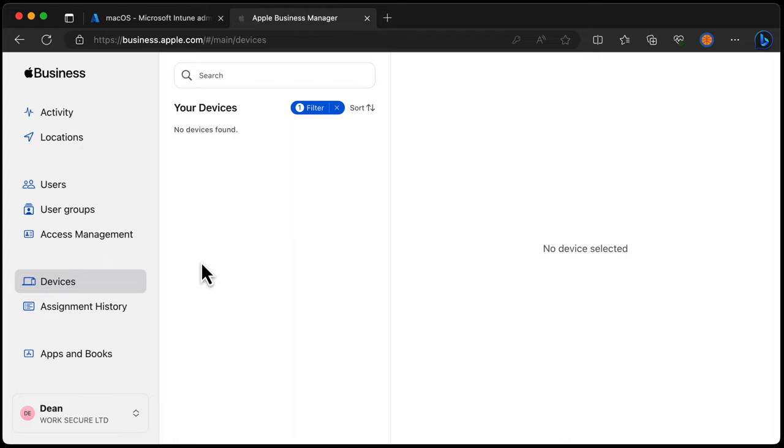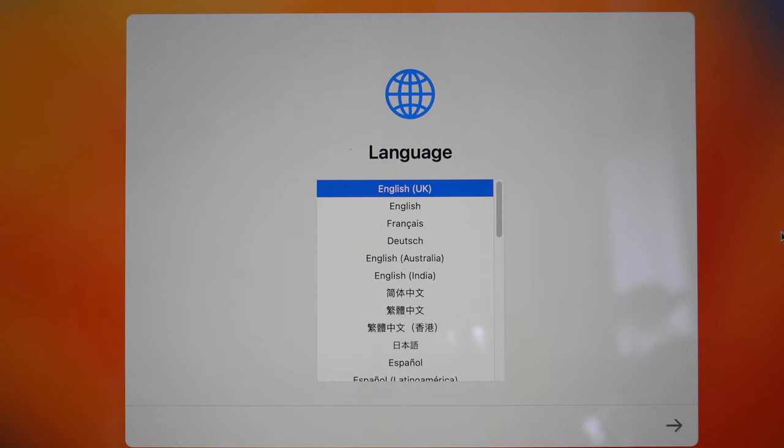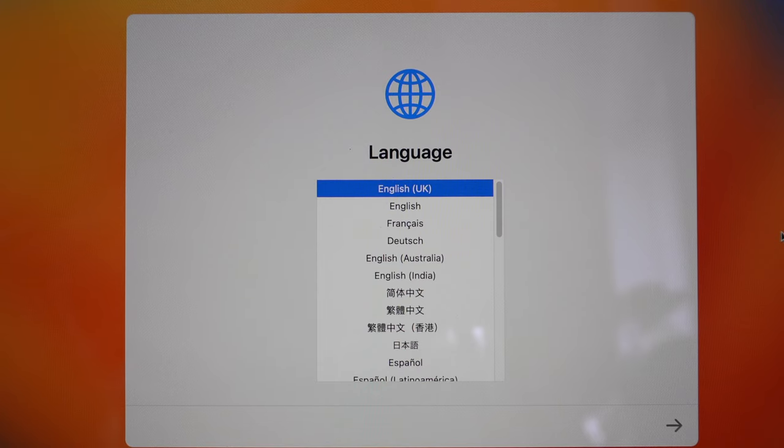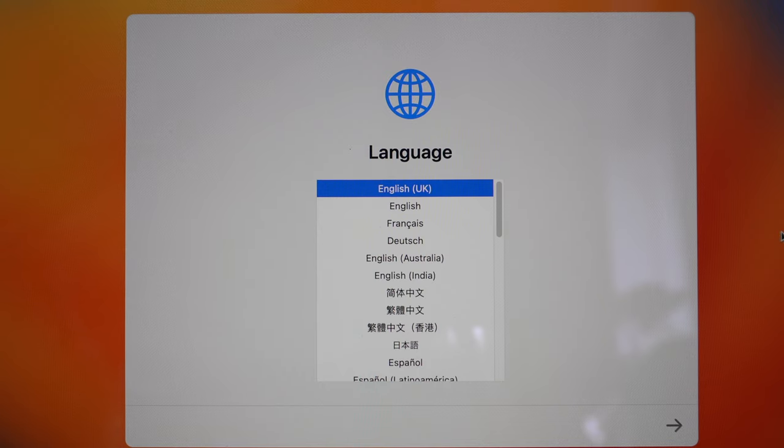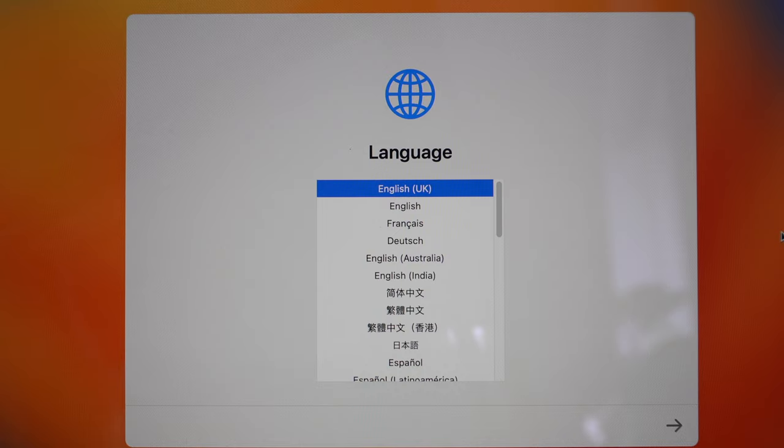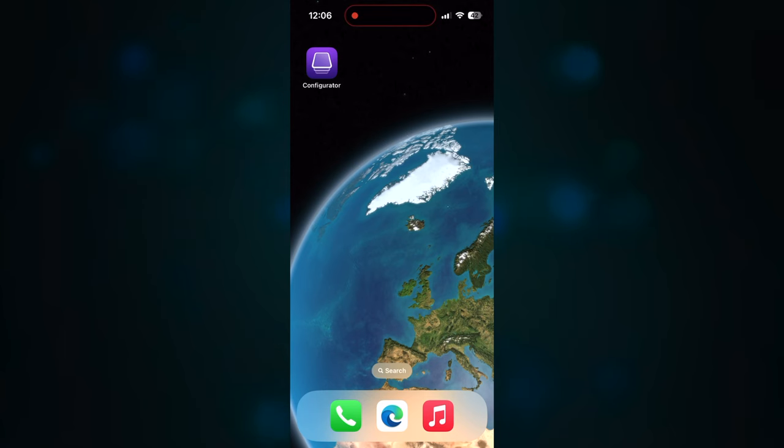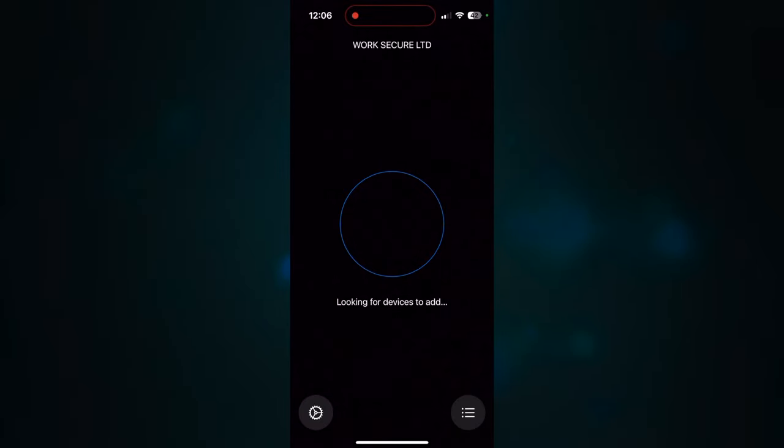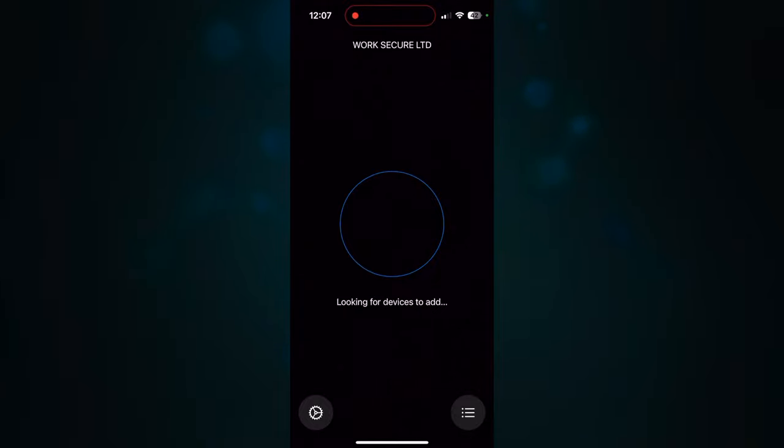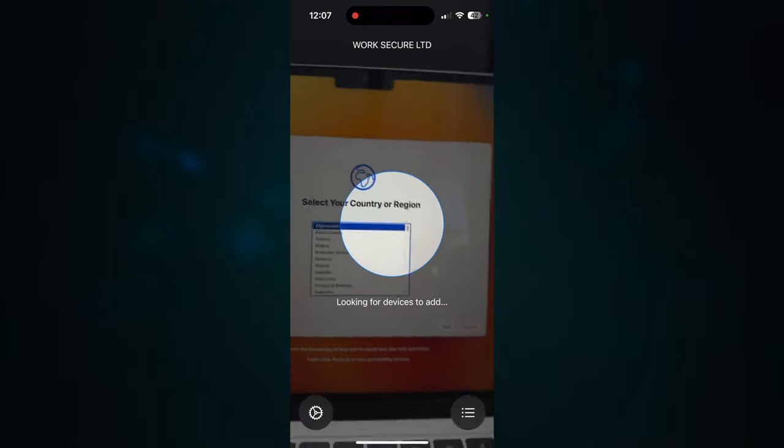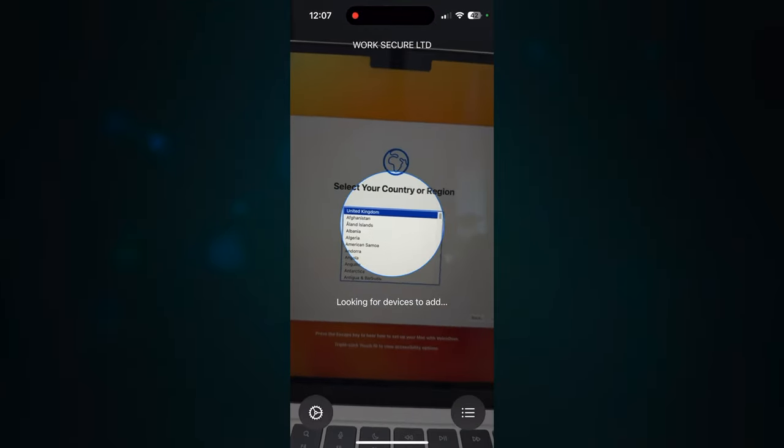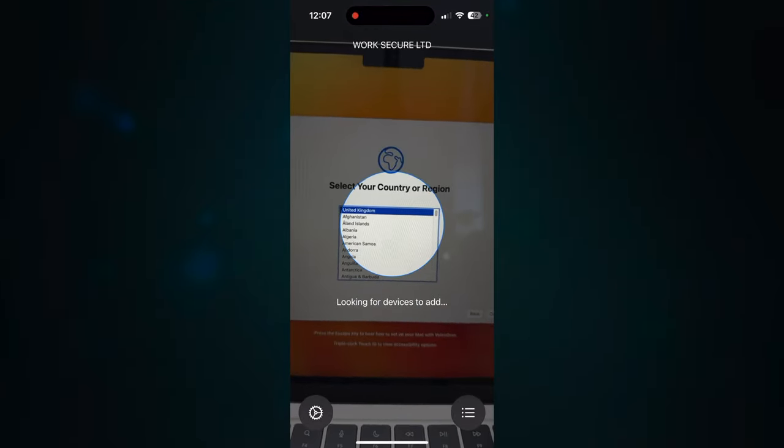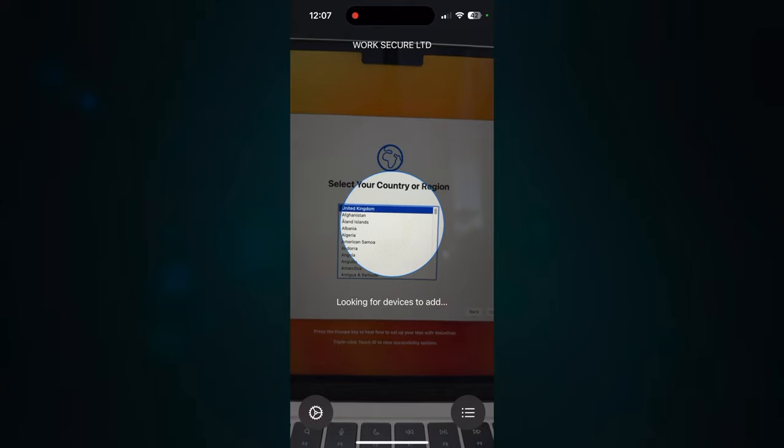We're going to enroll this device from the out of box experience. Now if I just quickly show you the screen on the Mac device right now, what you can see is that it's at the choose a language screen. And I haven't got this in Apple Business Manager. So it's not going to start automated device enrollment once I choose the language. We need to fix that. Where we fix that is by heading over to the Apple Configurator app on my iPhone. So I'll choose Apple Configurator. As you can see, it's looking for devices to add.